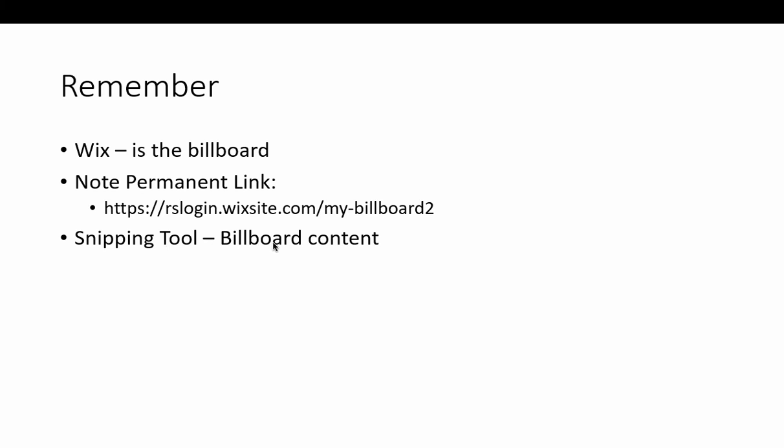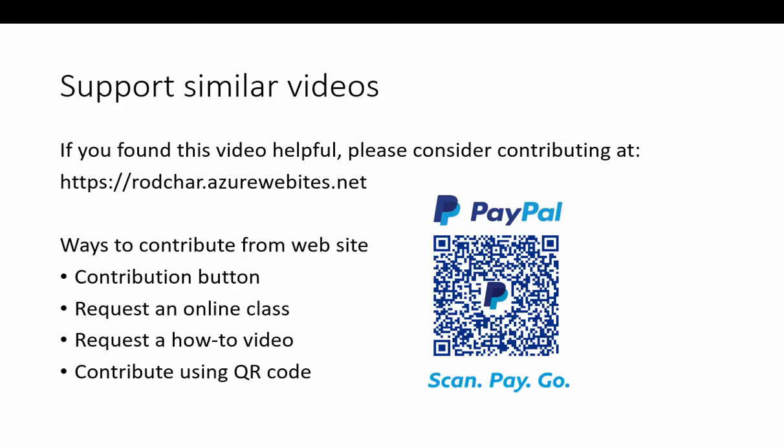And then finally, we use the snipping tool to add content to the billboard. Basically, it's an image tool that just captures parts of the screen and turns it into an image. Thanks for watching this video. Please add your comments below. My goal is to share small ideas that can make a big impact.